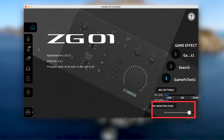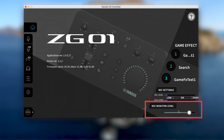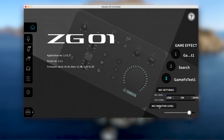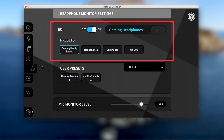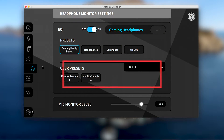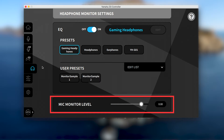In the lower right corner of the main page, there is a quick control for the headphone monitoring level, as well as a button for the more detailed main headphone monitoring page, which can also be found in the fifth tab on the left. The headphone monitoring page has two sections for headphone EQ presets and the mic monitor slider at the bottom.